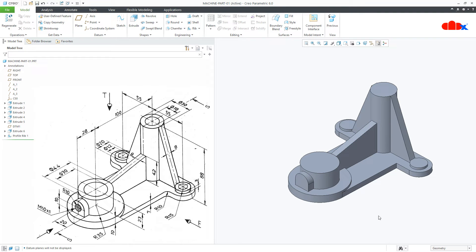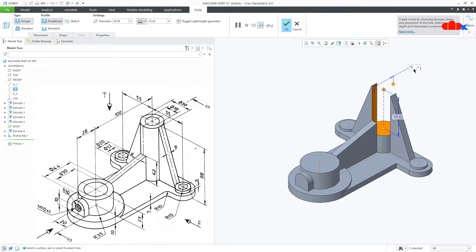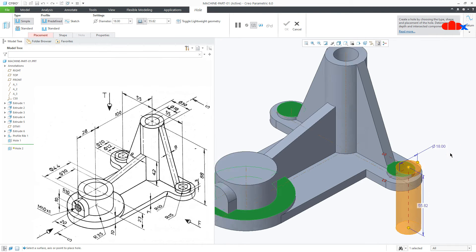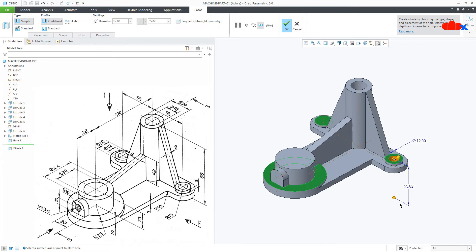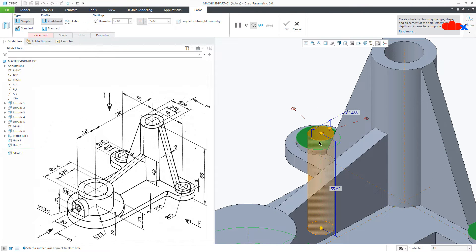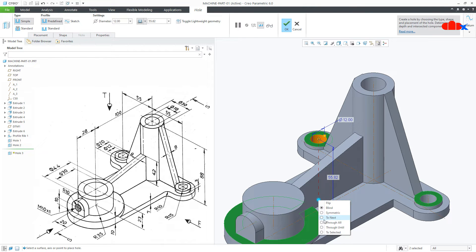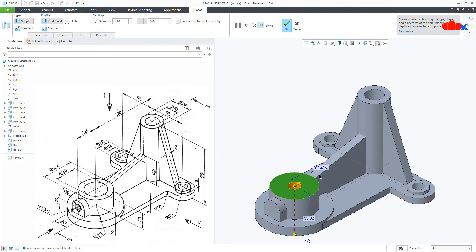So all add-material features are done. Now I will go for remove-material features. First I will create this hole. Go to Hole, switch on your center axis, select this surface, press and hold CTRL key and select the center axis. Now this is 18 and this is Through All. Similarly, select this surface, go to Hole, press and hold CTRL key and select the center axis — this is 12 and Through All. Same thing here — Hole, press and hold CTRL key, select this axis, make it Through All. For this surface, Hole, center axis — this is 30 and Through All.